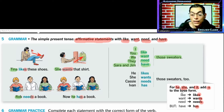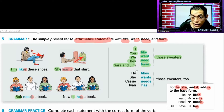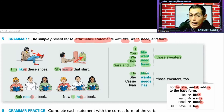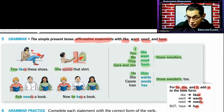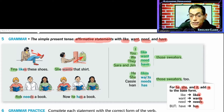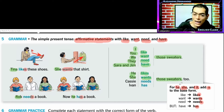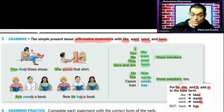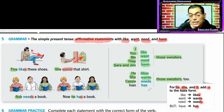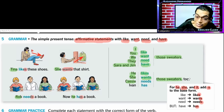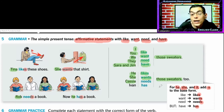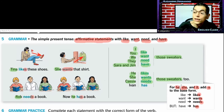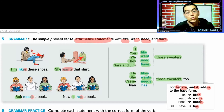Cuando estamos hablando de la tercera persona — de he, de él: He likes those sweaters — a él le gustan aquellos suéteres. She wants those sweaters — ella quiere aquellos suéteres. Casey — a la hora de utilizar el nombre propio, debemos usar la tercera persona. Casey needs those sweaters — Casey necesita aquellos suéteres.